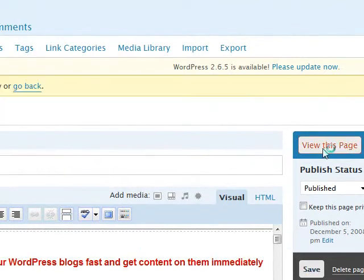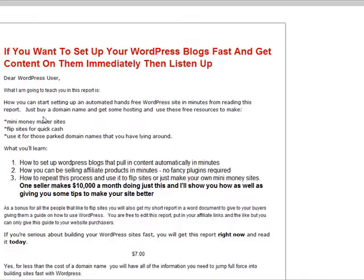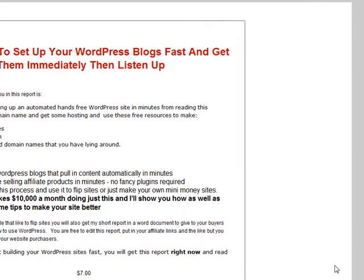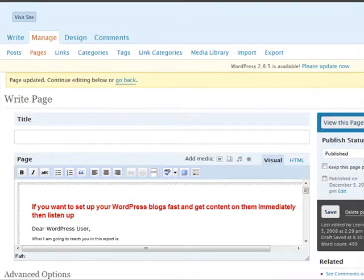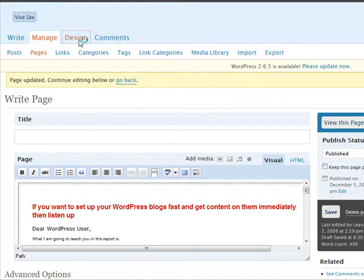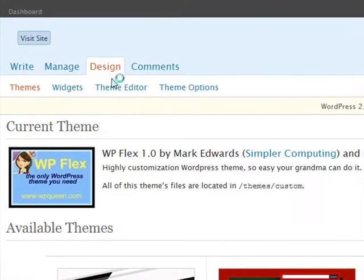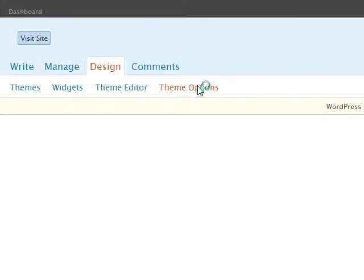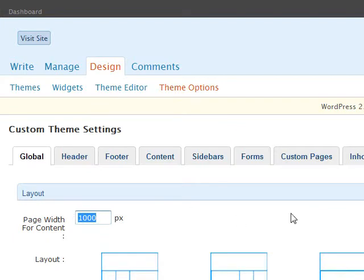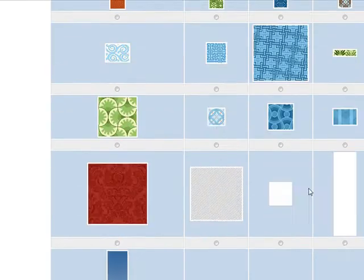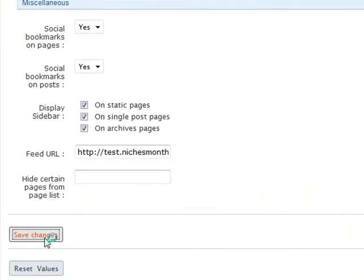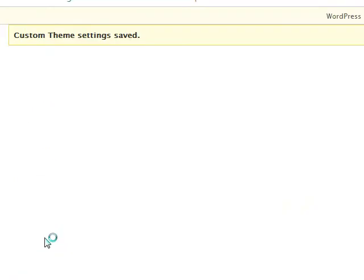Now if I view this page we're going to see that it's not properly formatted because I took it from my own sales page at WP Queen, and that was 850 wide and this one is set up for 1000. So I'll go back into the global tab and alter the width to match what it was when I swiped it from my other letter. You probably won't have that problem because you're doing it from scratch.